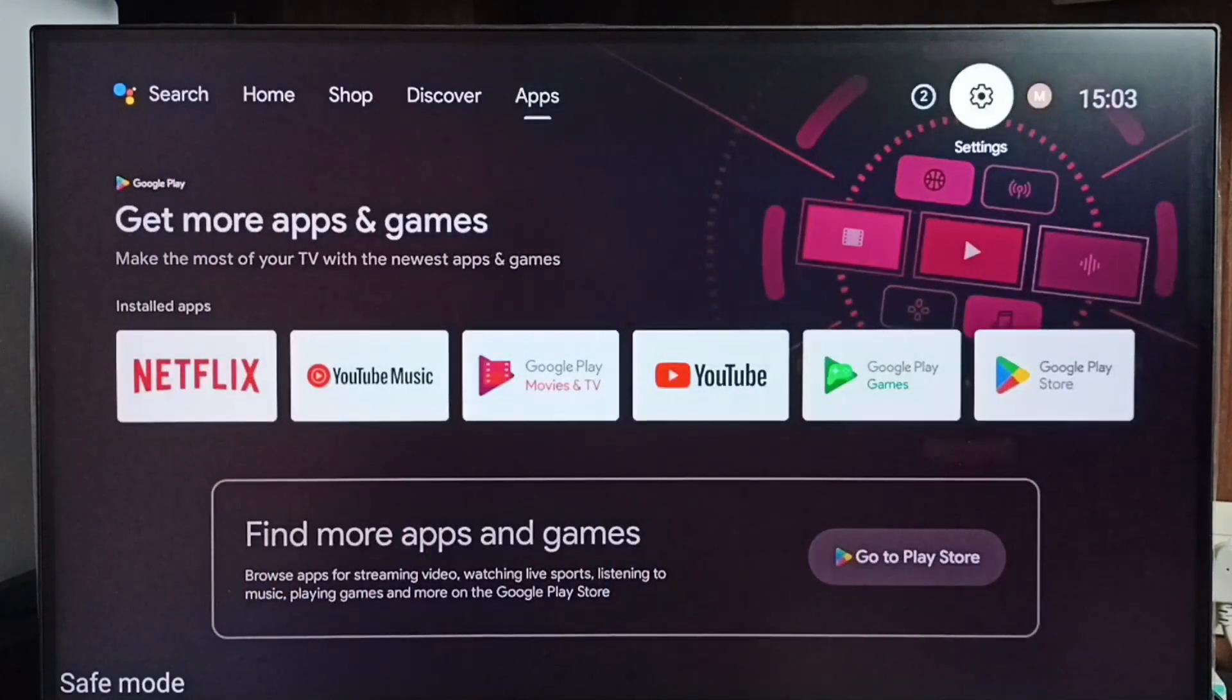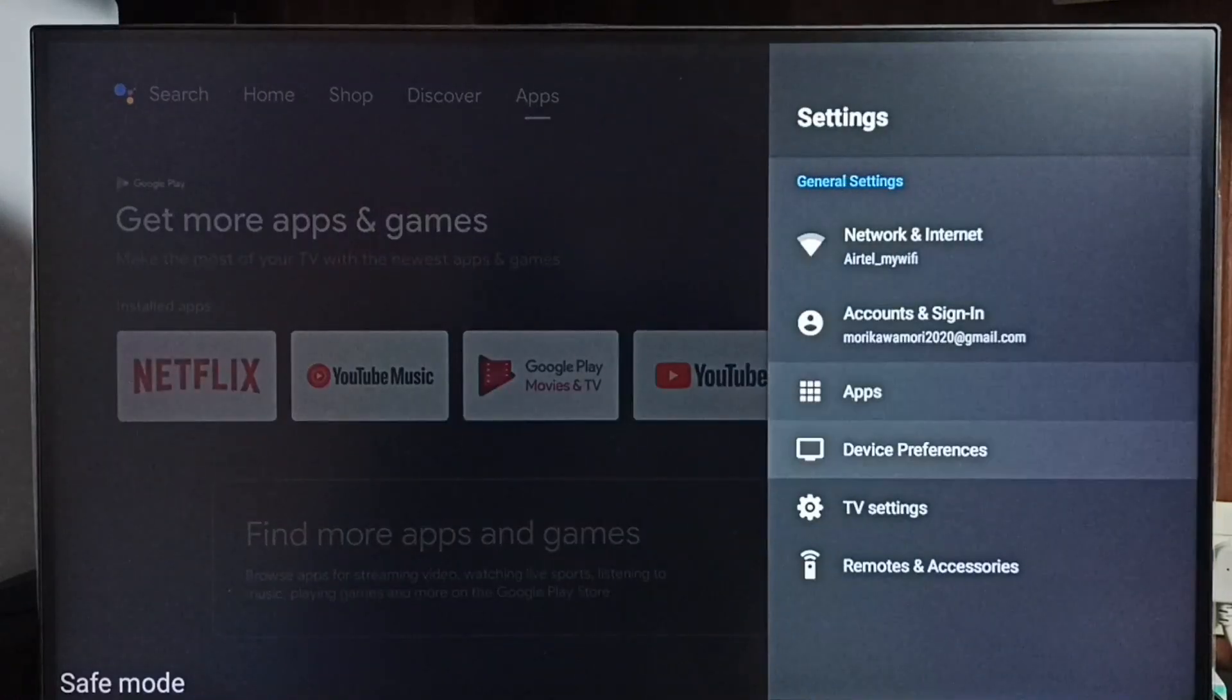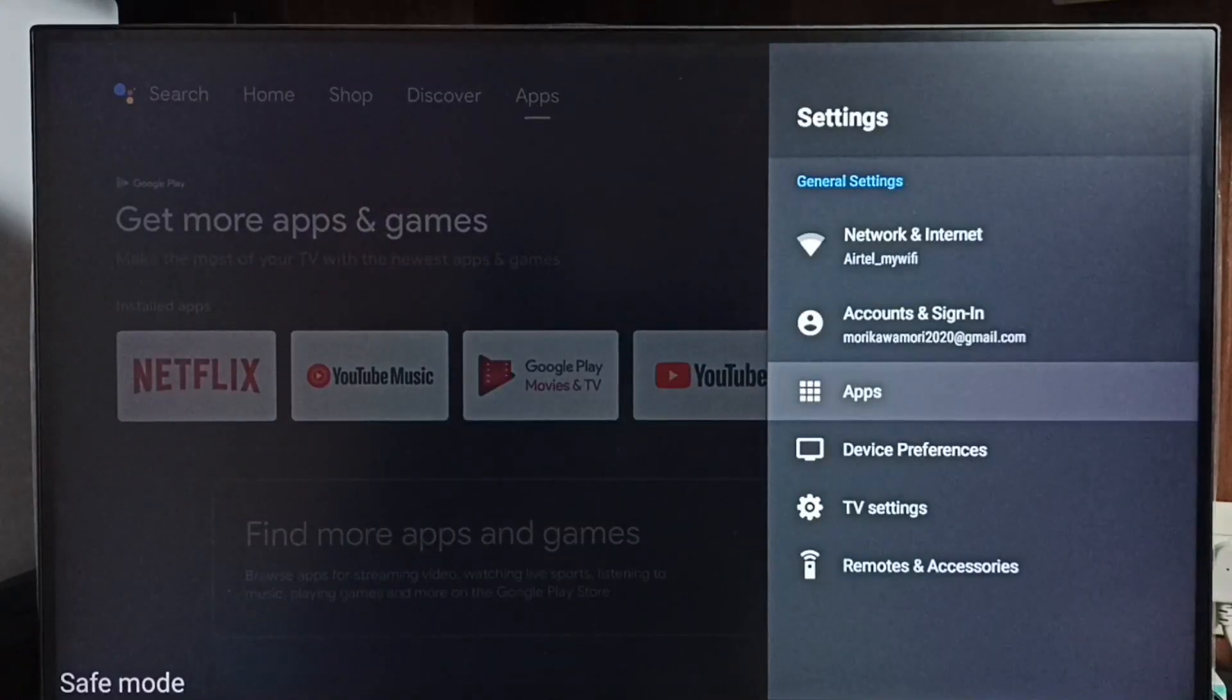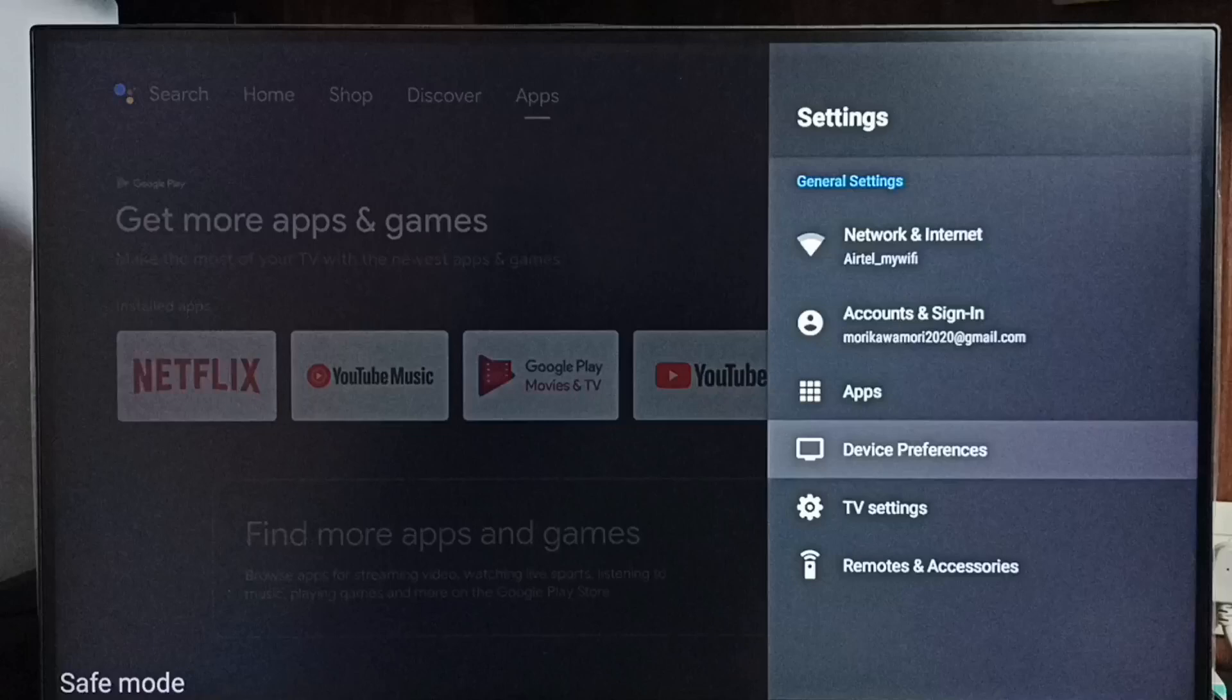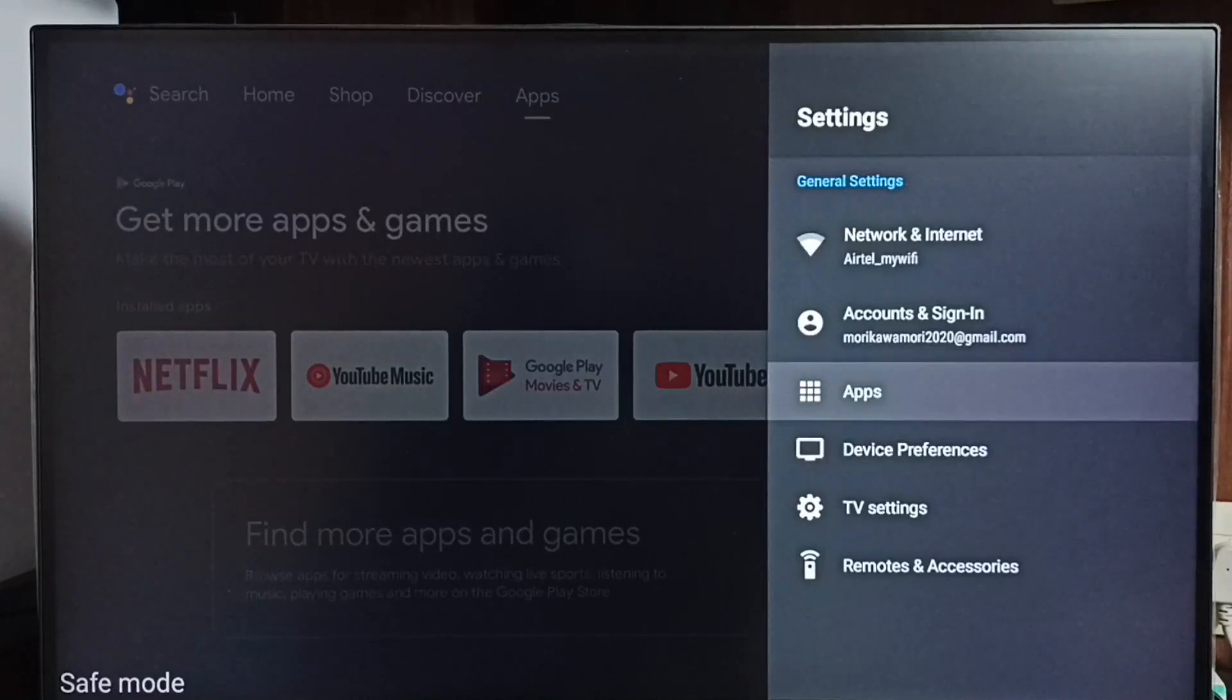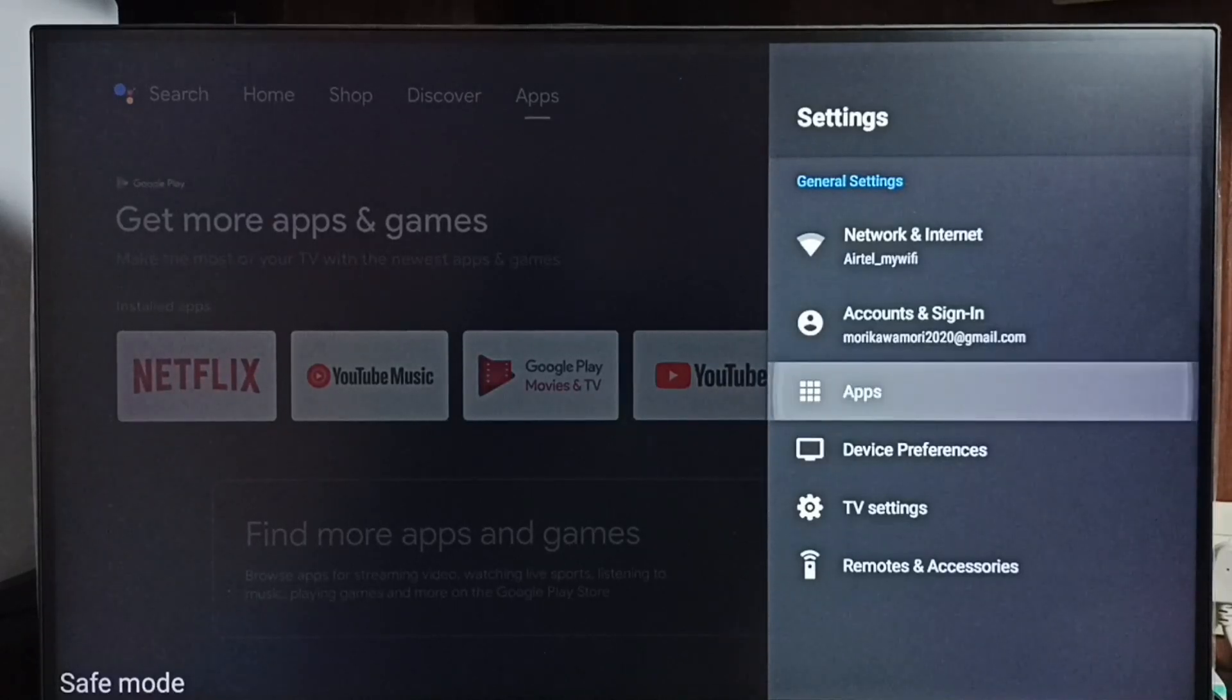Method 3. Go to settings. Select apps. In some TV models we have to go to device preferences. There we would be able to find apps. Let me go to apps here.